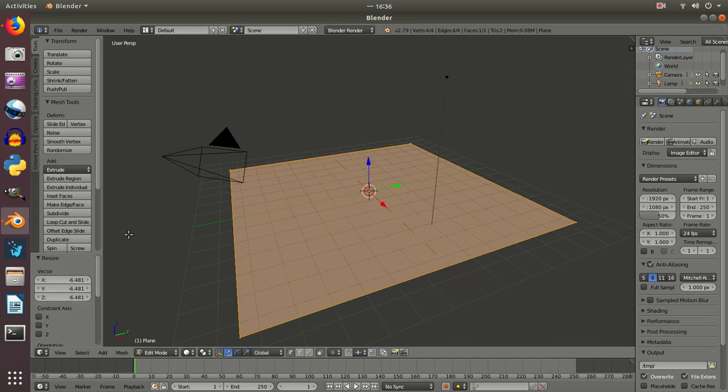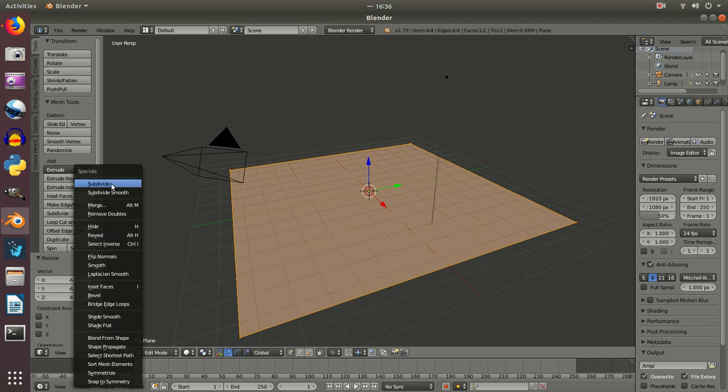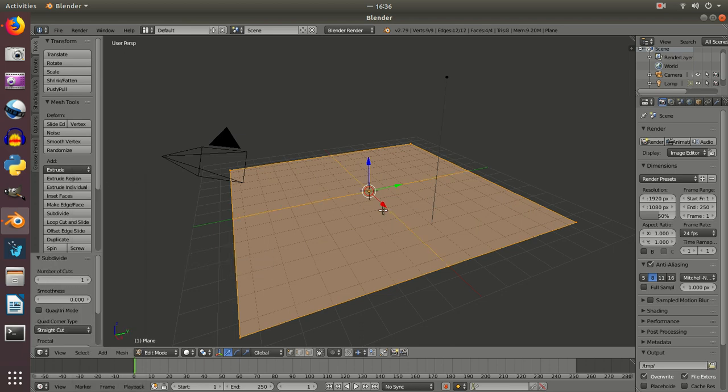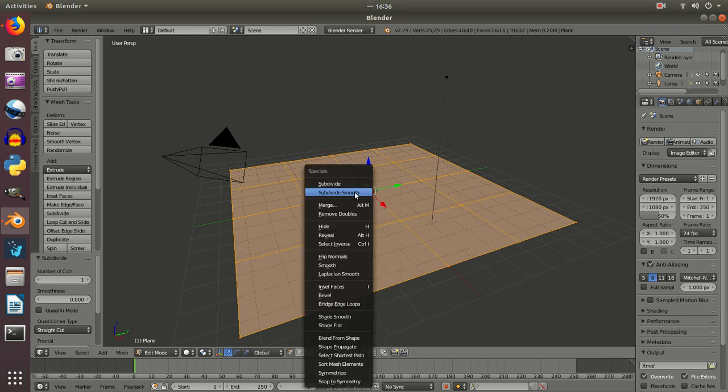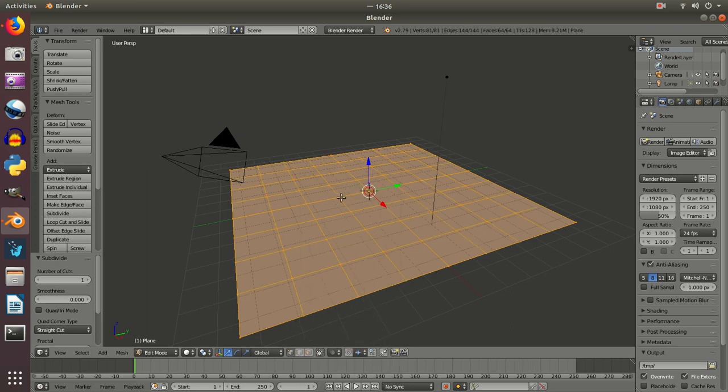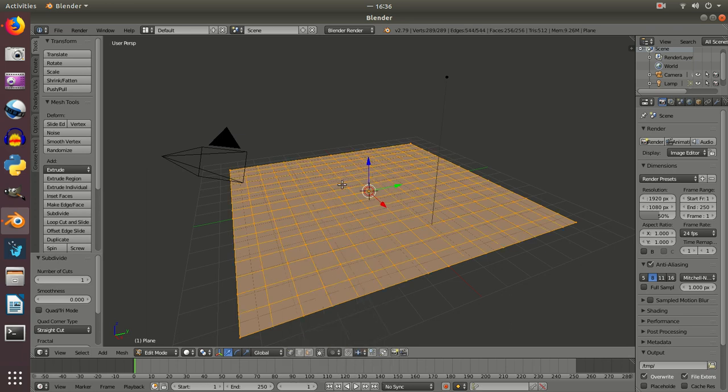And now once I've done that, I'm going to press W and select the subdivide option, and I'm going to do this a few times so that I can subdivide this into a whole series of squares.